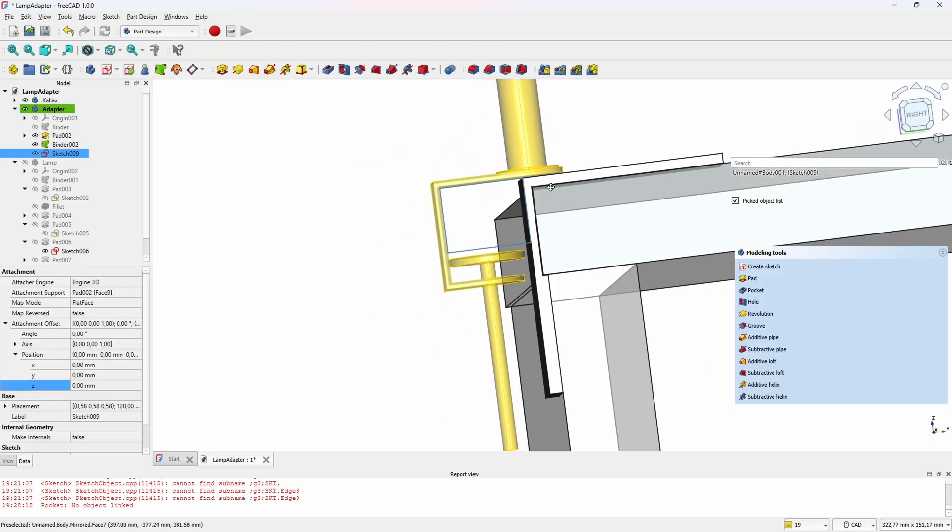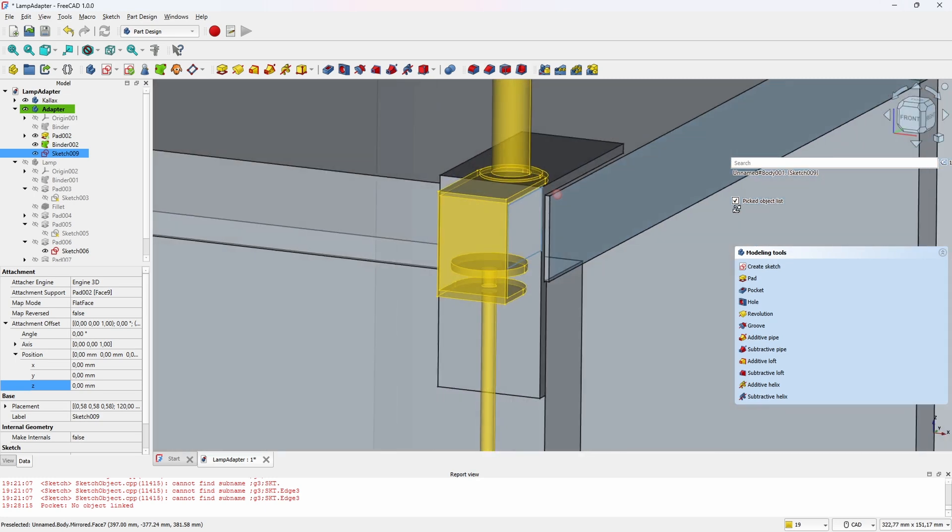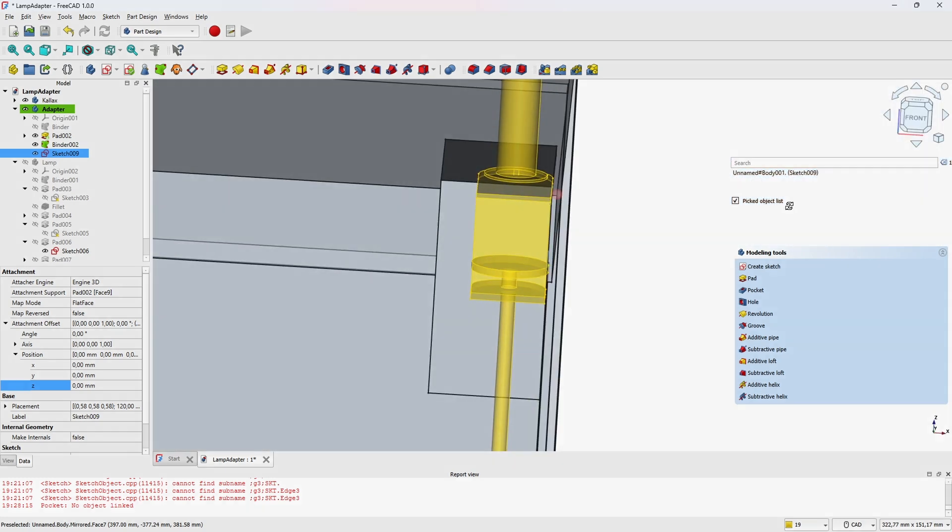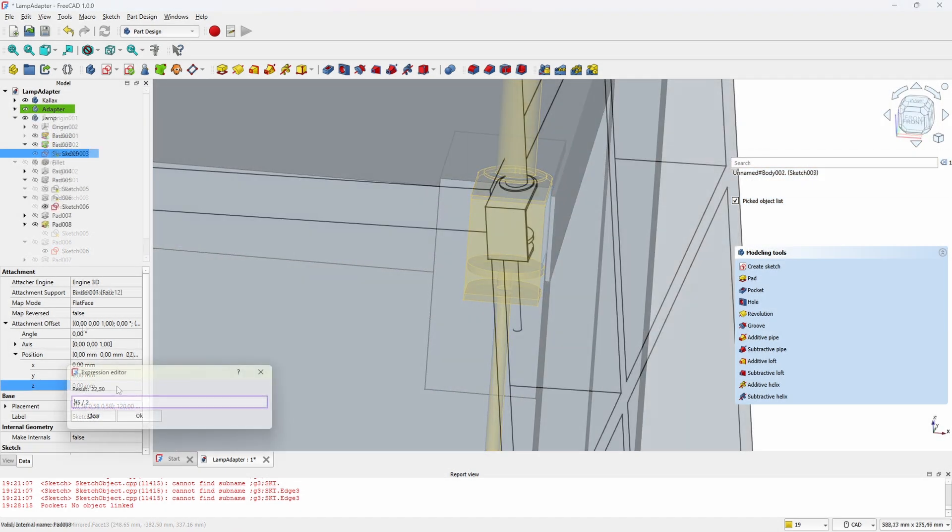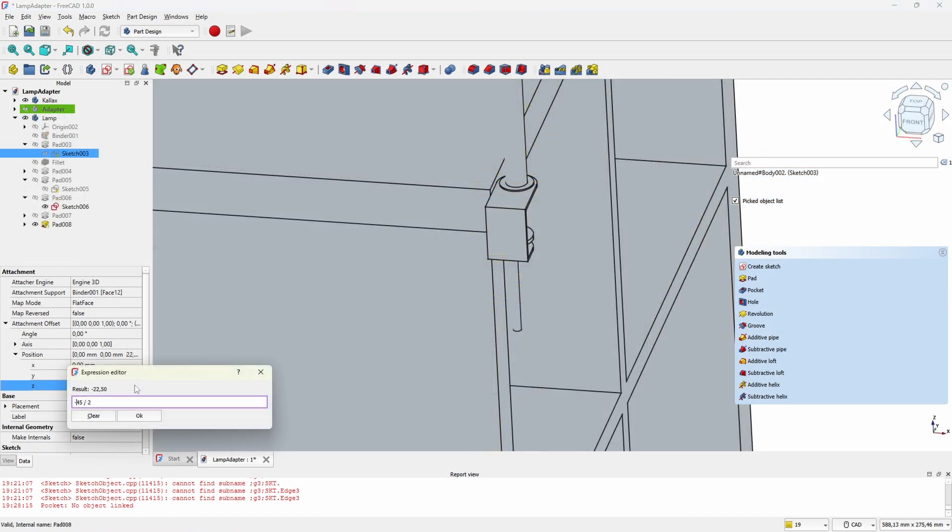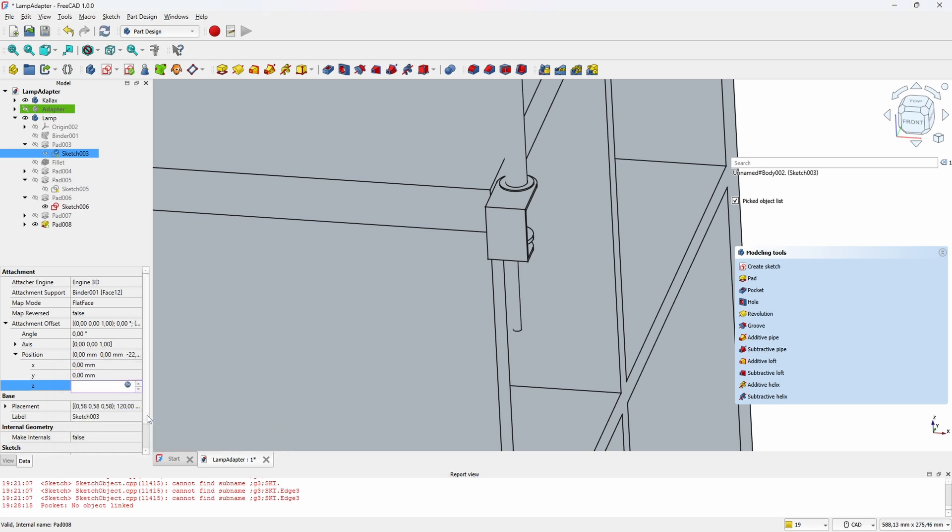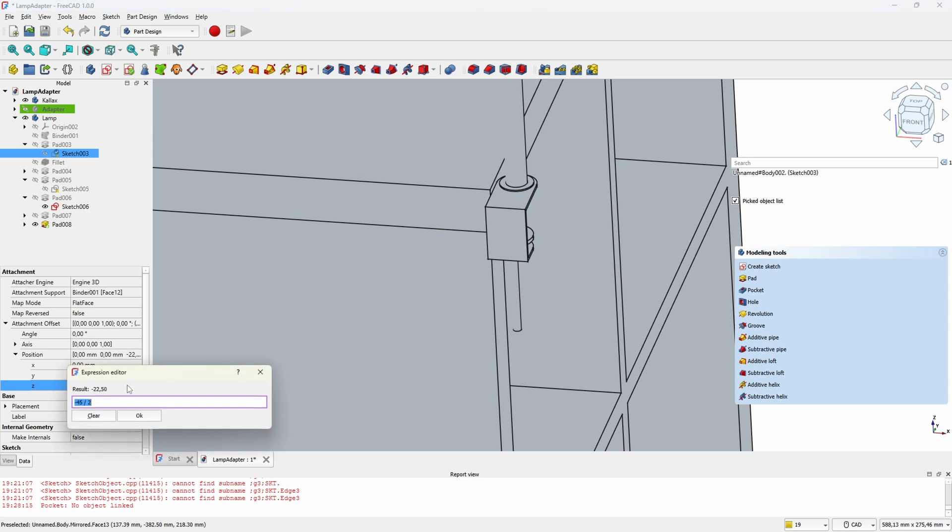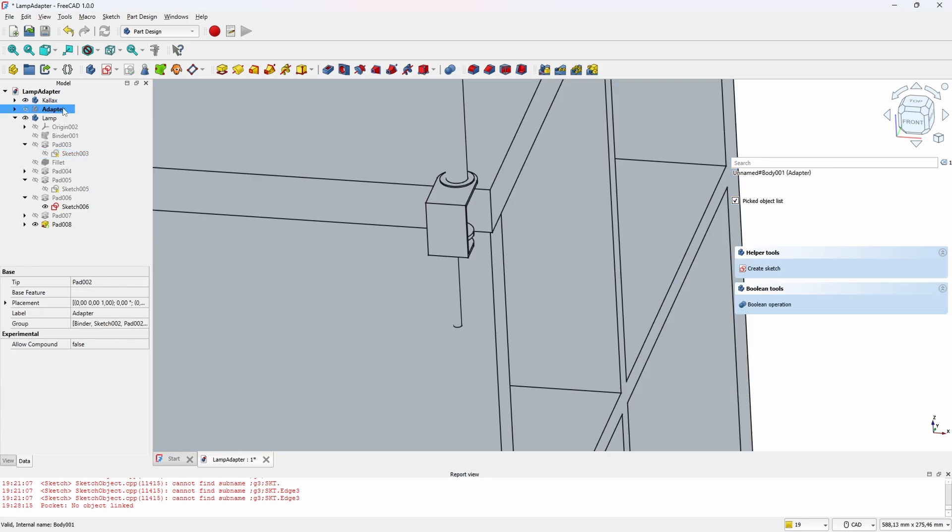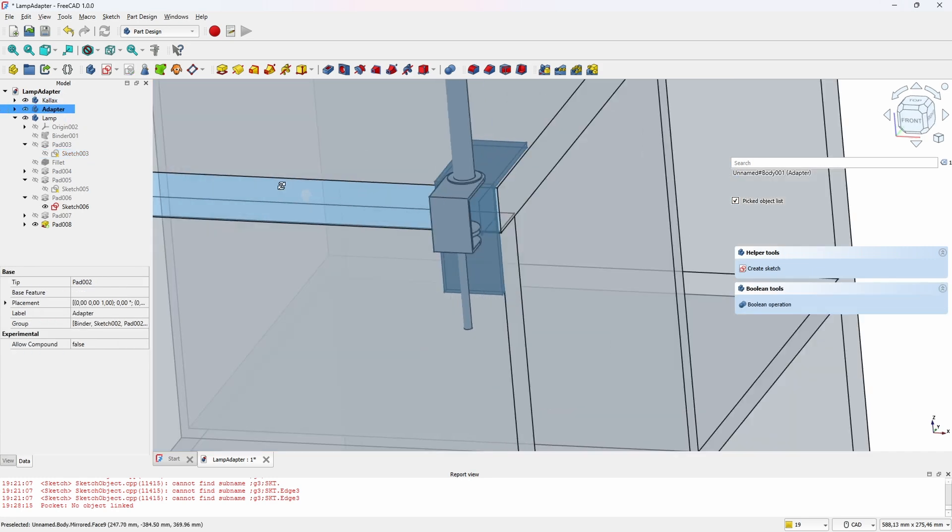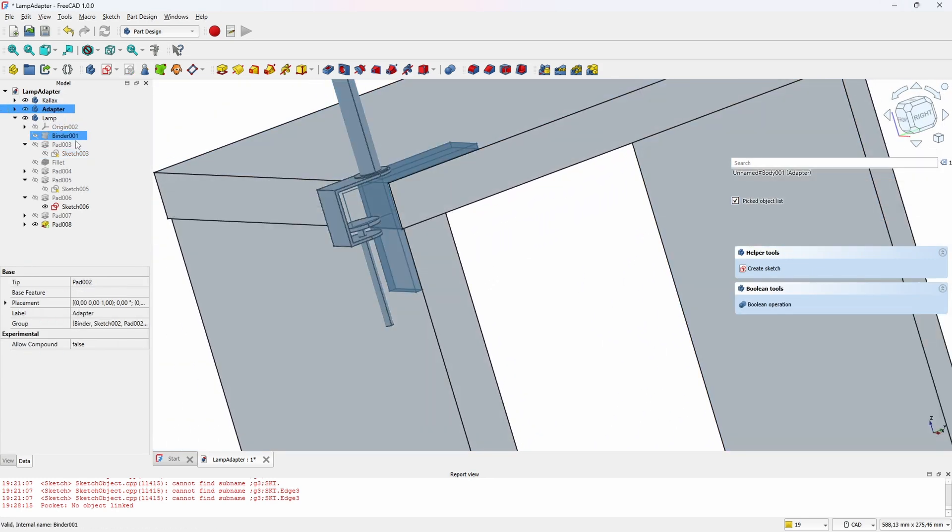Now we could pad the thing, except the lamp seems to be in the wrong position. So we need to take the initial sketch and offset it in the z direction by half of the width of our adapter, which is 22.5 millimeters like that. Now it's centered.